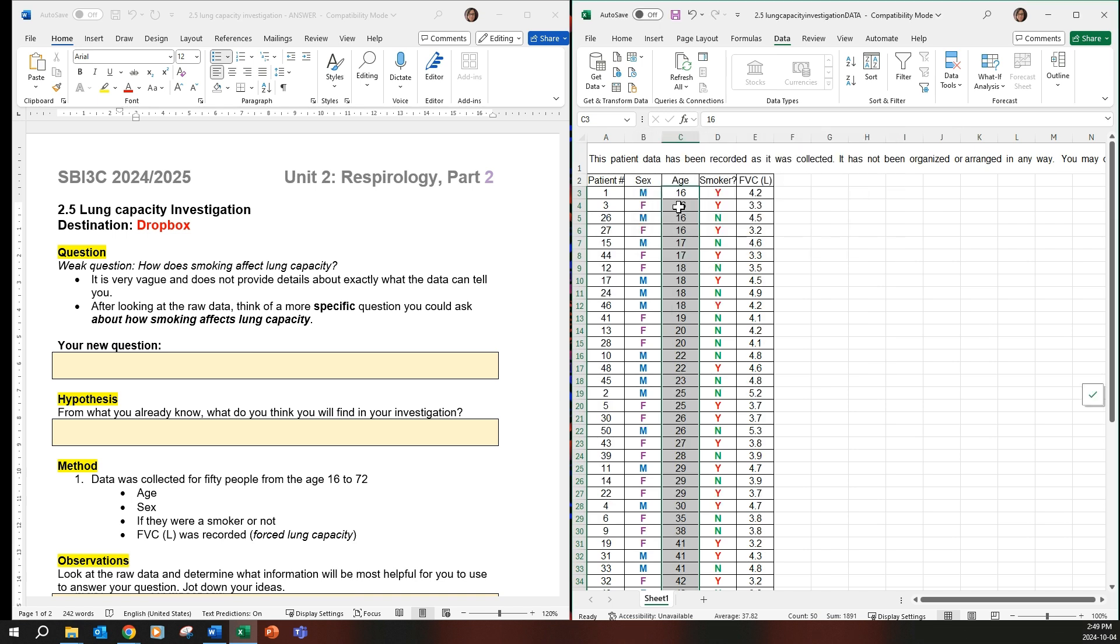So if you didn't take it, you would only have the age being in order and then all the other information would be wrong. So what I did again, just make sure data and then I went to sort here.